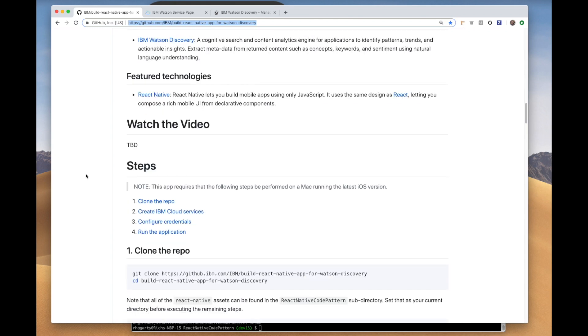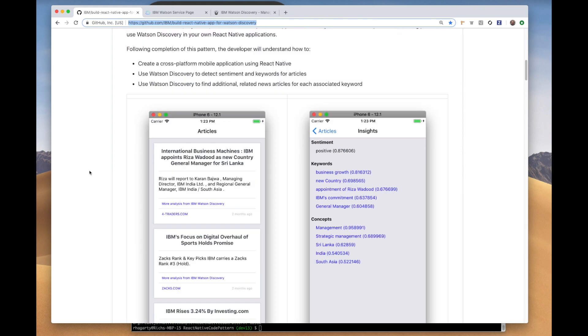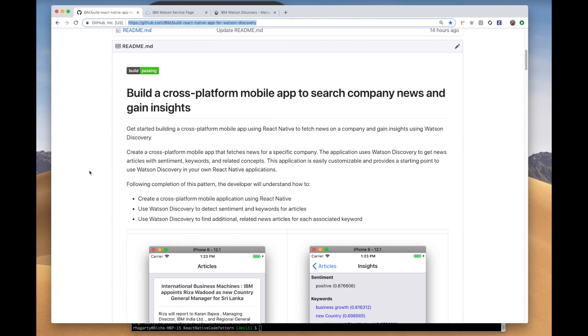So the main purpose for creating this code pattern was to showcase the React Native framework integrated with a Watson service. For those not familiar, React Native is a popular cross-platform mobile development UI framework that allows developers to write mobile apps that run on either iOS or Android.